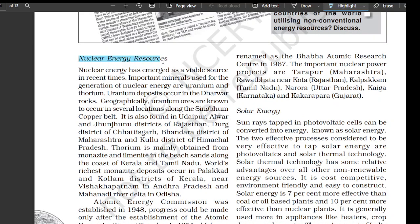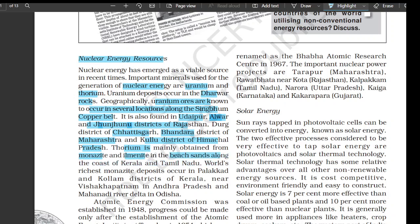Nuclear energy has emerged as a viable source in recent times. Important minerals used for generation of nuclear energy are uranium and thorium. Uranium deposits occur in the Dharwar rocks; geographically uranium ores are known to occur in several locations along the Singhbhum copper belt. Uranium is also found in Udaipur, Alwar, and Jhunjhunu districts of Rajasthan, Durg district of Chhattisgarh, Bhandara district of Maharashtra, and Kullu district of Himachal Pradesh. Thorium is mainly obtained from monazite and ilmenite in the beach sands along the coast of Kerala and Tamil Nadu. World's richest monazite deposits occur in Palakkad and Kollam districts of Kerala, near Visakhapatnam in Andhra Pradesh, and in the Mahanadi river delta in Odisha.